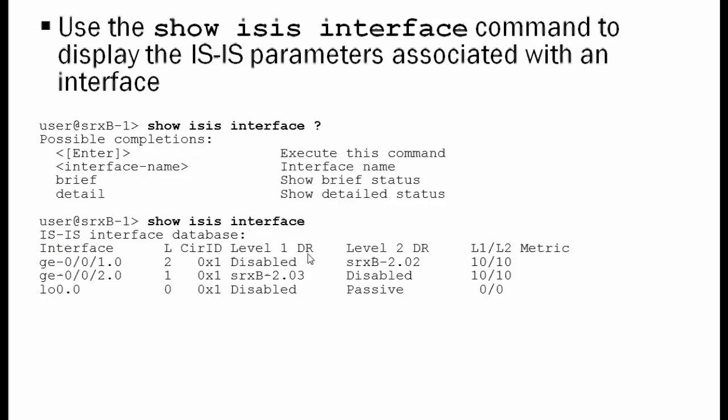And the LoopX0 interface is operating at both levels, so it's shown as 0. Then you see the level 1 designated router field. Because these are GigabitEthernet interfaces, they have the election of a designated router. We see that at level 1 for the first interface, that's disabled because level 1 is disabled. But we have a designated router for level 2. That designated router happens to be the host name of our neighbor. Then you see the actual level 1 and level 2 metrics. You see the default metrics for IS-IS, which is a value of 10 for both.